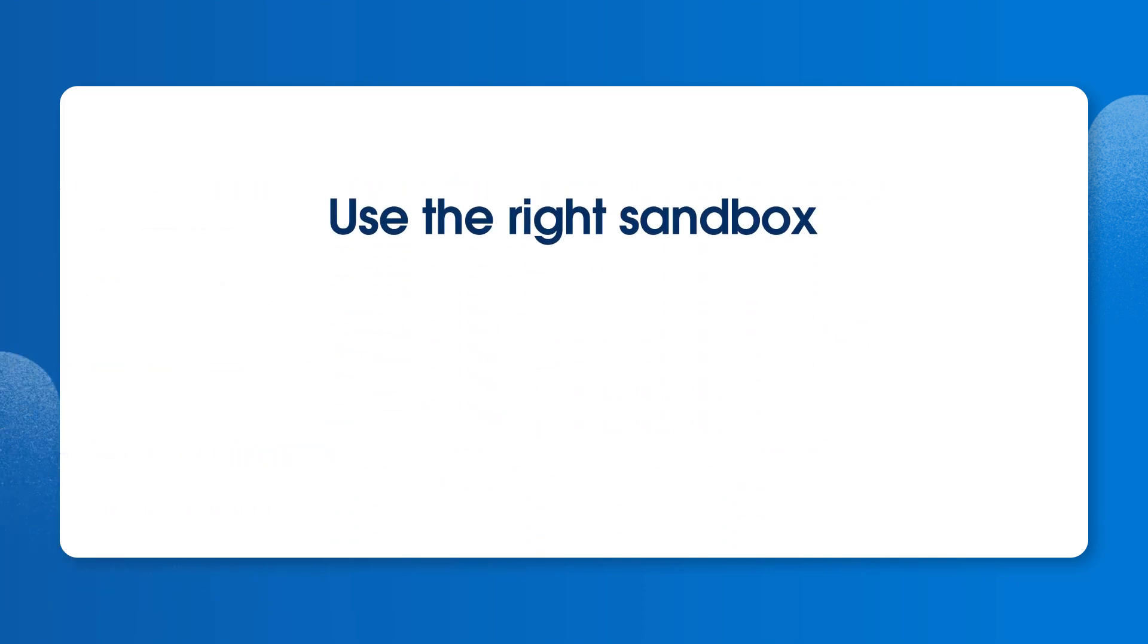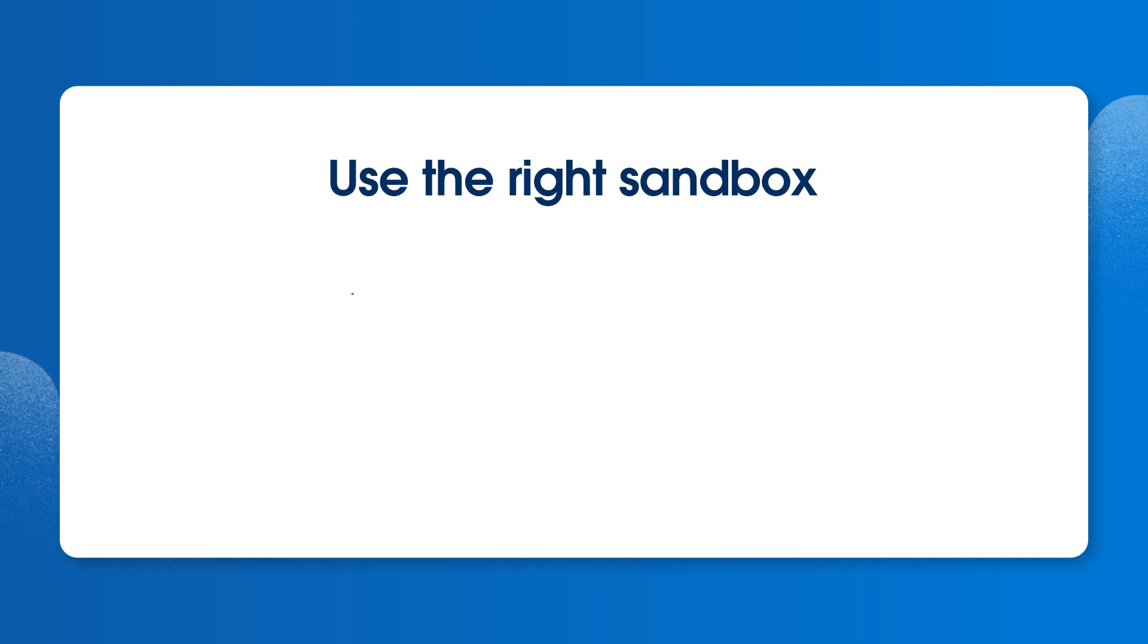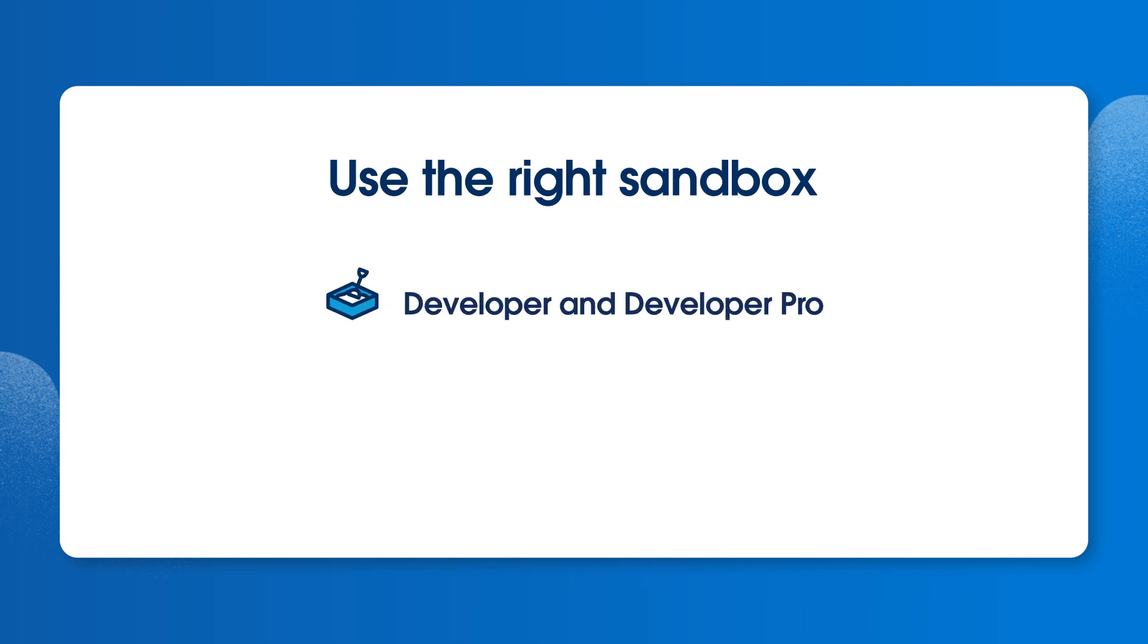It's important to use the right sandbox for your needs. Developer and Developer Pro sandboxes are for lightweight development and individual quality assurance, or QA testing.